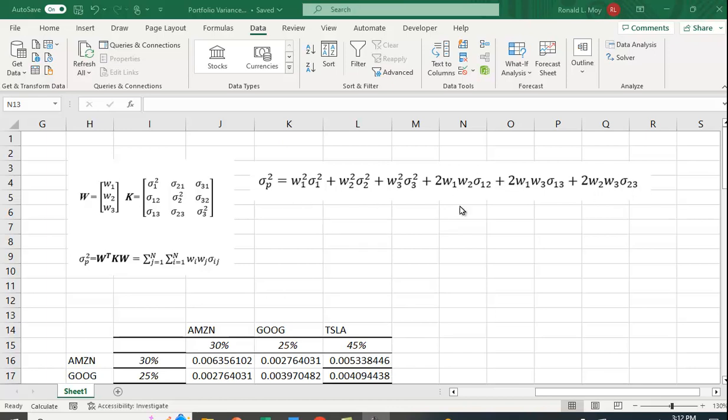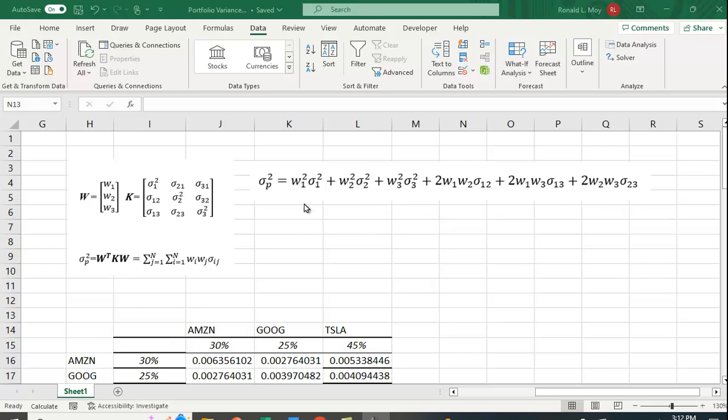Now this is sort of okay if you have two securities or maybe even three securities, but as you add securities you get a lot more covariance terms. If we add a fourth security, you'll have one more variance term but you're going to have three more covariance terms between the first and the fourth, between the second and the fourth, and between the third and the fourth. Now you're getting a lot of terms in here, and a four security portfolio is not a particularly large portfolio.